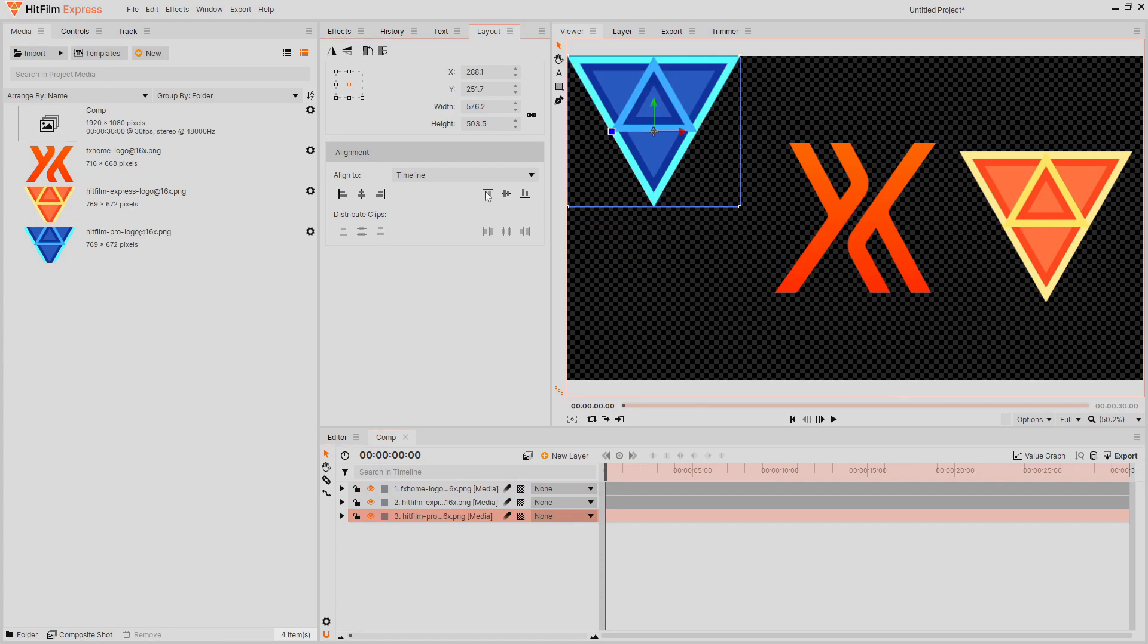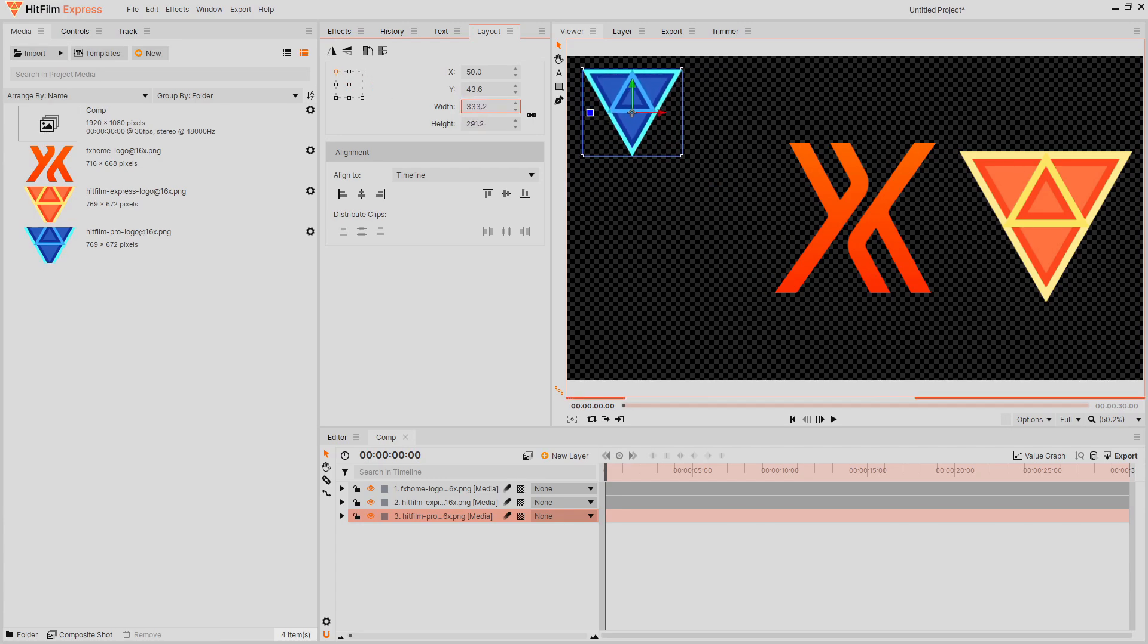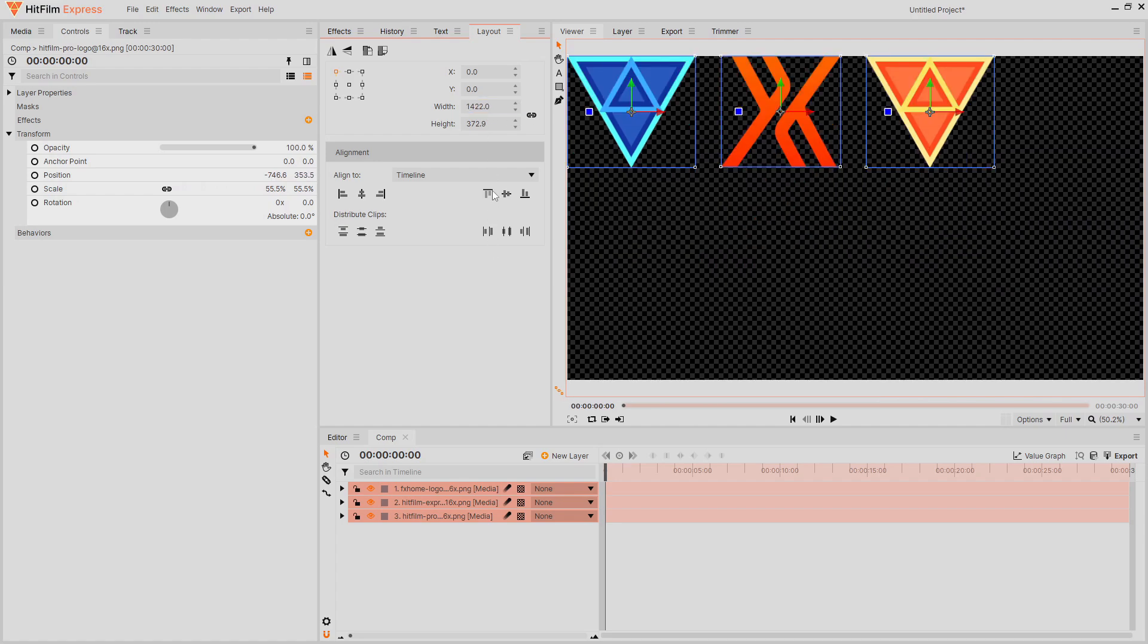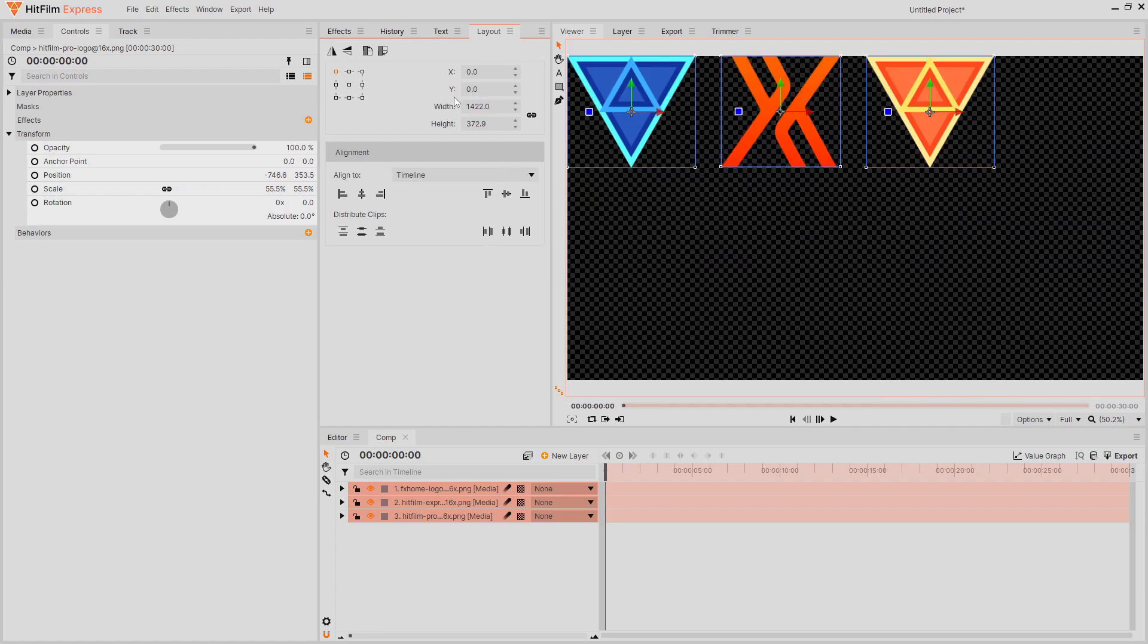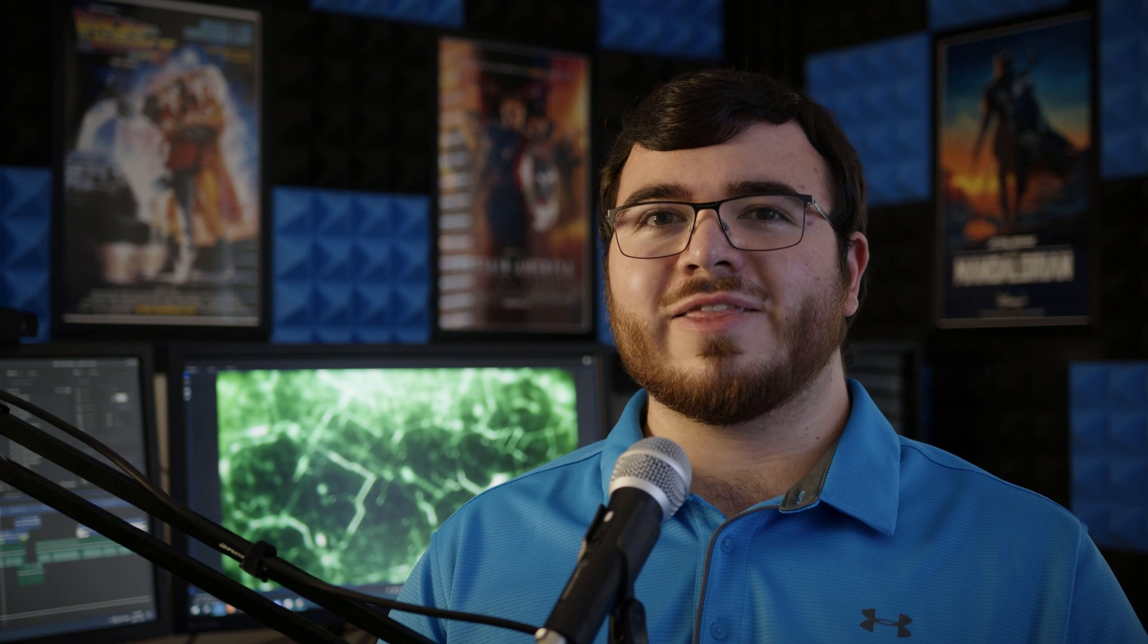It can adjust the size of layers and you can choose where to scale from. This makes it very easy to scale from the corner or one edge instead of adjusting the layer's anchor point. You can even select multiple layers and distribute them evenly or adjust them all together. Check out the tutorial linked in the card on screen to learn more about the layout panel.